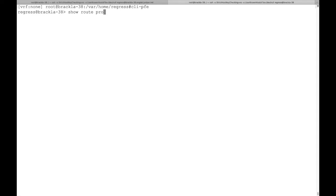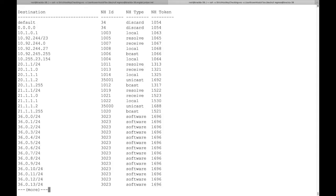We can display the FIB by executing show route proto IP. Here are some of the entries.